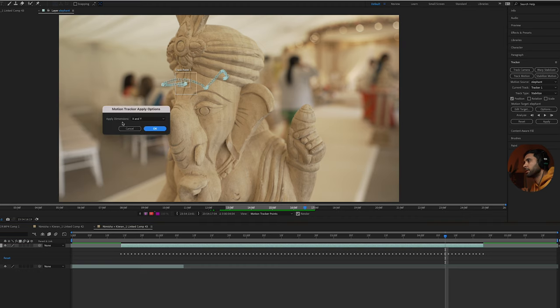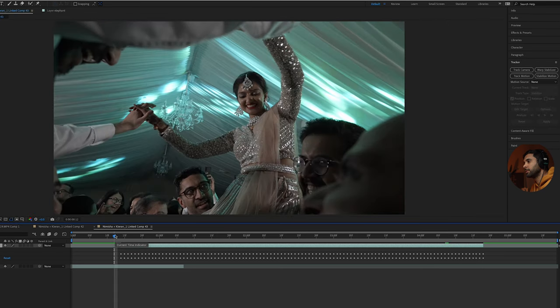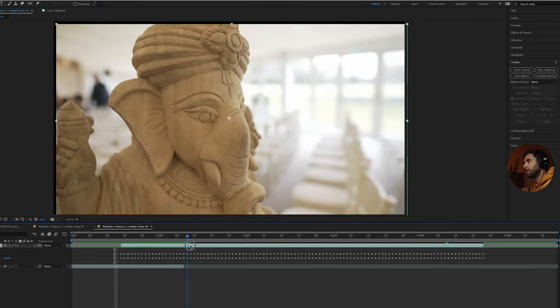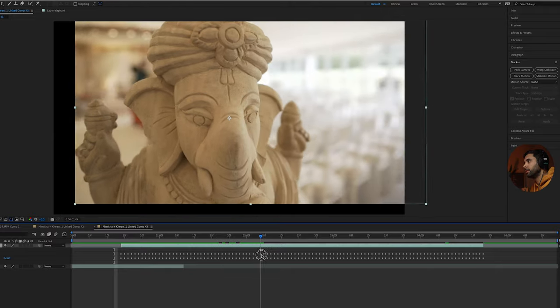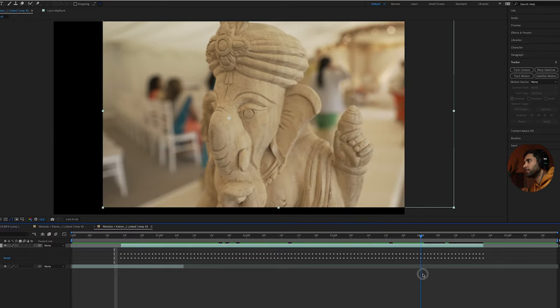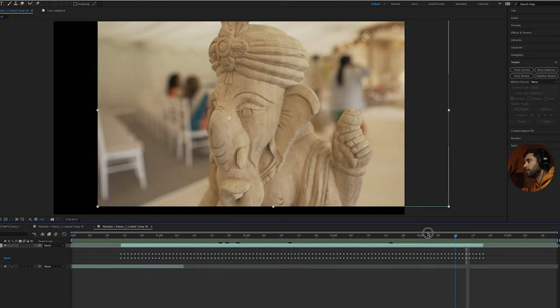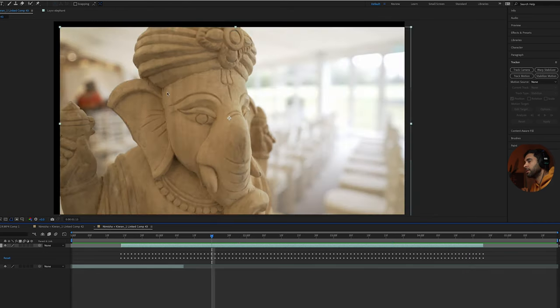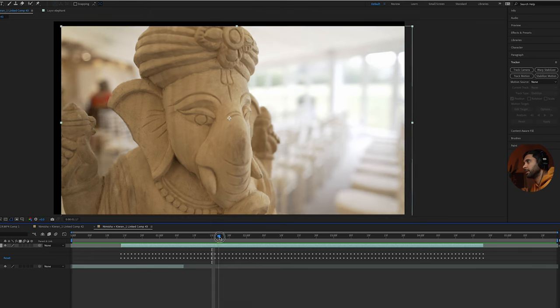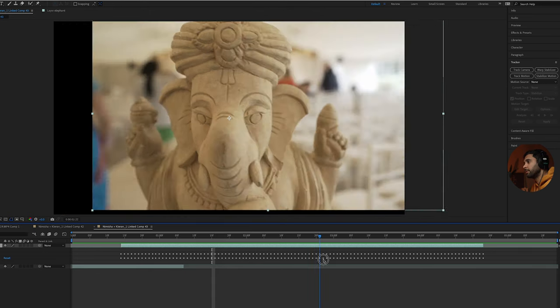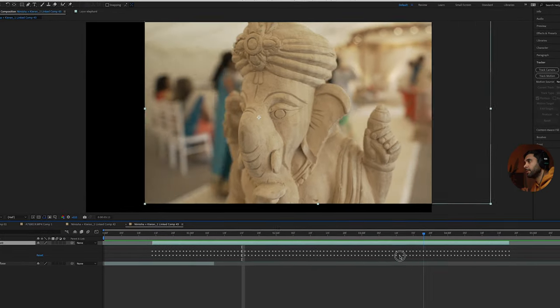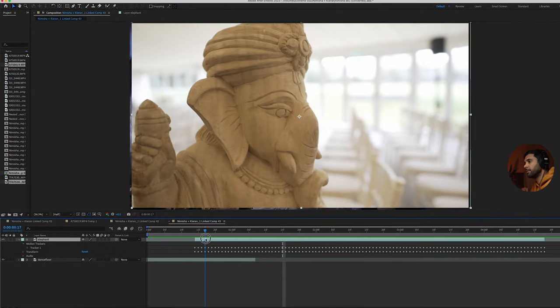What you'll see is as you go forward through it's keeping that point here in the middle, which is great. But the only thing that it does is to adjust for that, it makes these black edges around the edge.